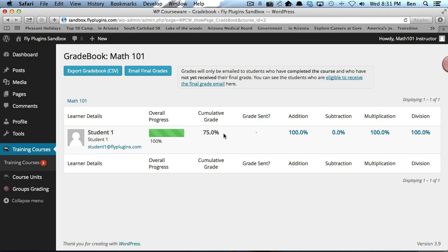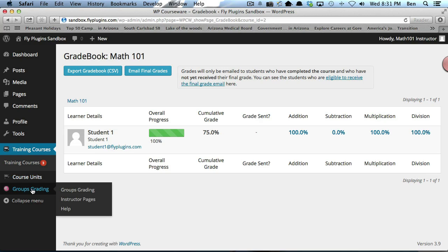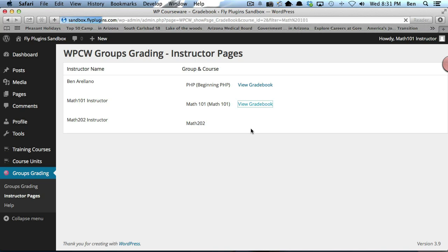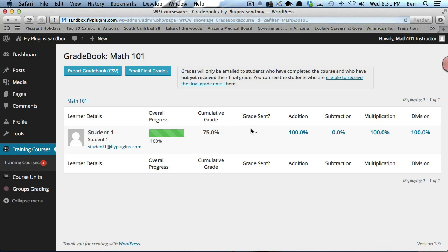The second way you can view this group is by clicking Groups Grading and go down to Instructor Pages. You'll see the instructors listed here, and you can view the gradebook for the class that you have here. The student is listed here as well.